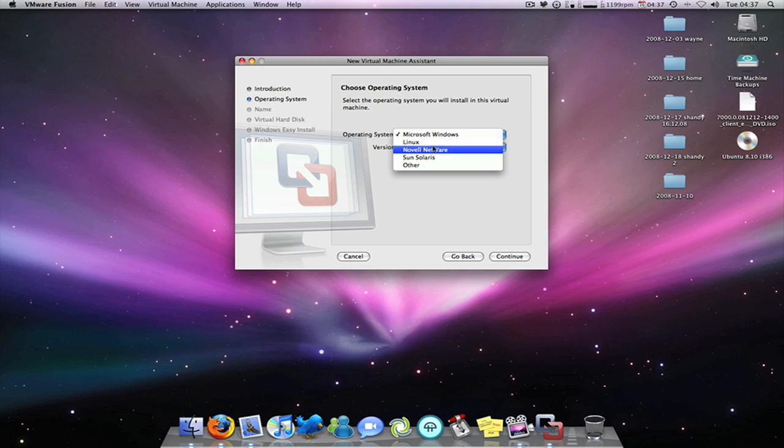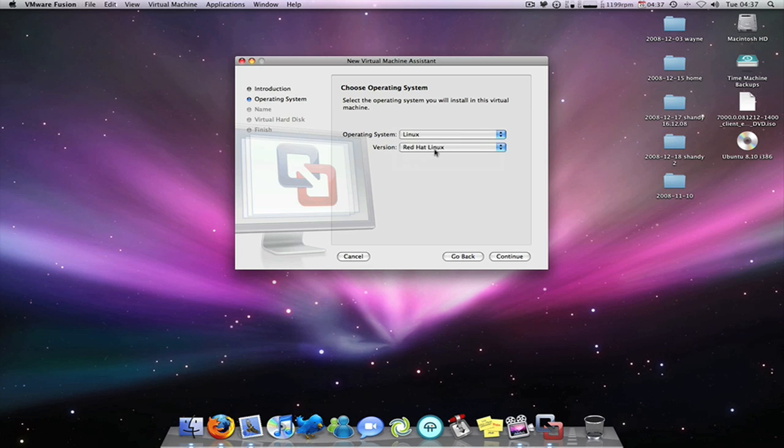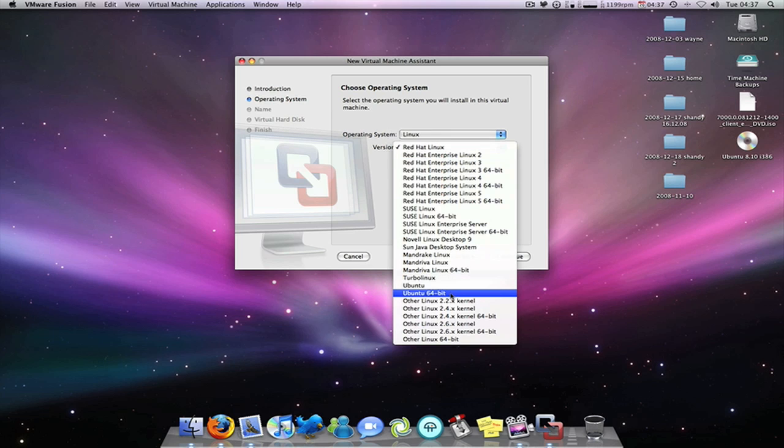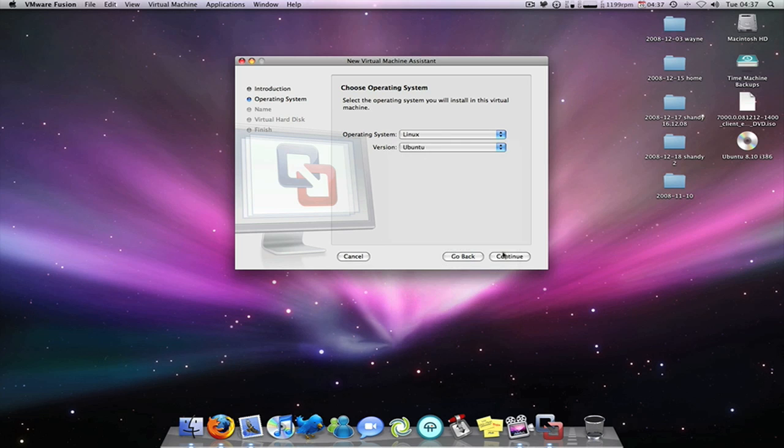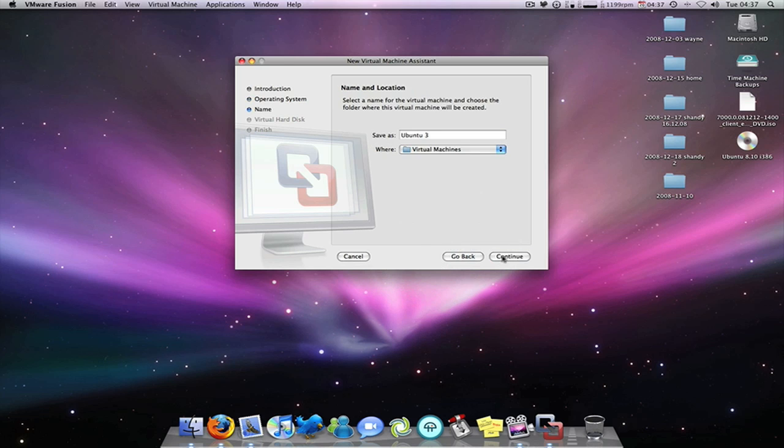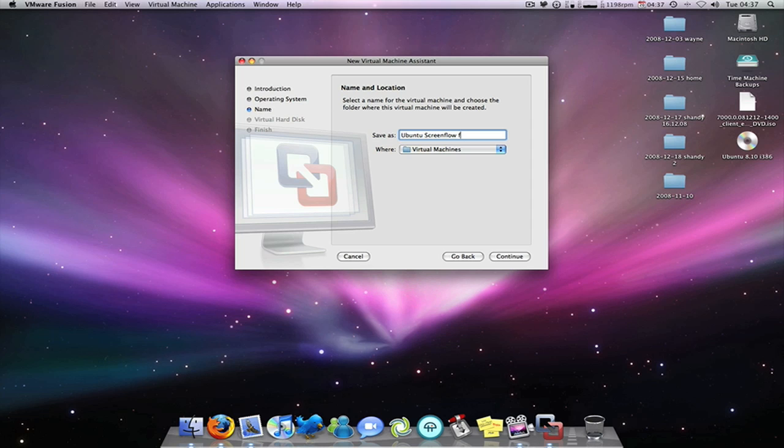The operating system is Linux. The version is Ubuntu. Continue. This is where you'd like to save your Ubuntu virtual machine. And I'll save it in a virtual machine folder which I've created, and I'll save it as Ubuntu screenflow for YouTube. So continue.